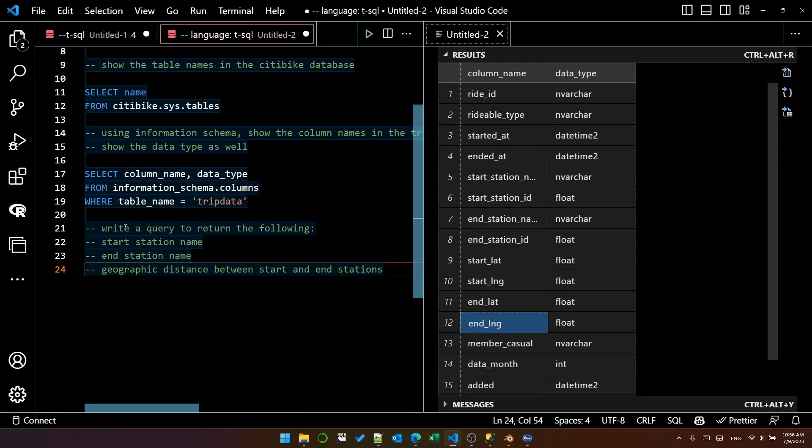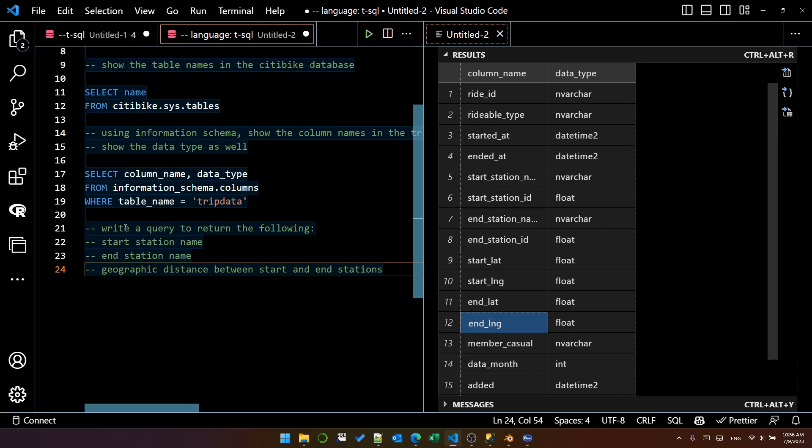I've learned that it's important to put the word geographic if you're using this kind of calculation. Otherwise, it will try to use more complex math, which isn't necessarily that efficient. So I want the geographic distance between start and end station.